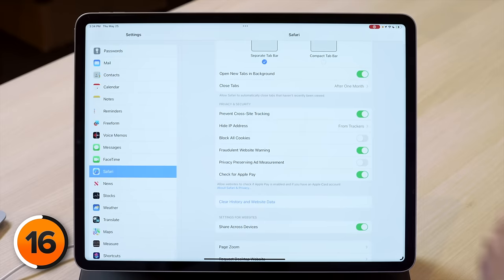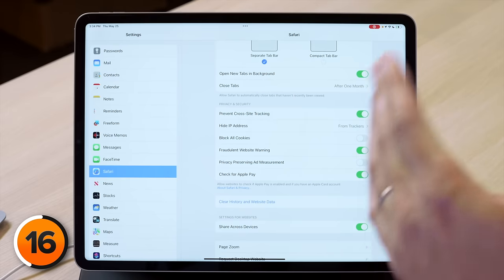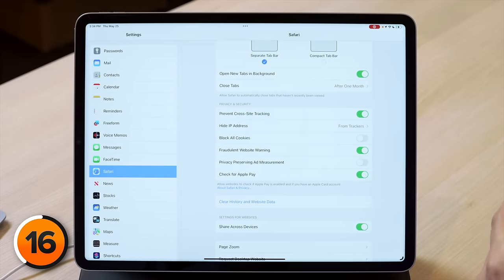Tap back to Safari, scroll down and turn off the switch next to privacy preserving ad measurement. This should really just be called ad measurement, because when you turn off this switch there's no ad measurement at all — even the privacy preserving kind.